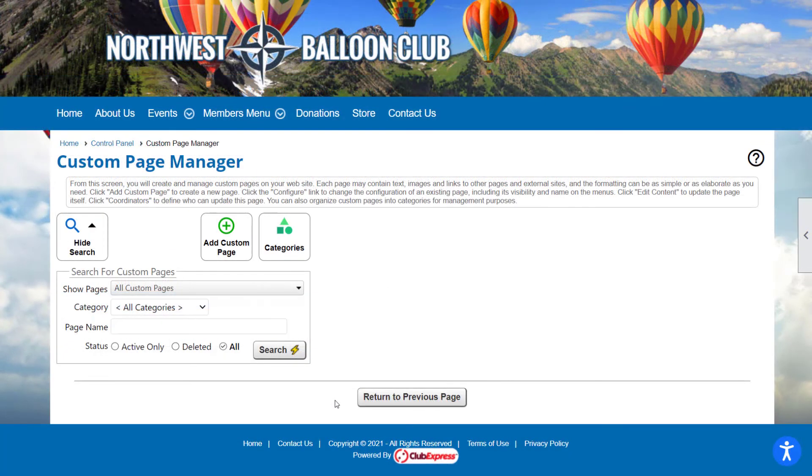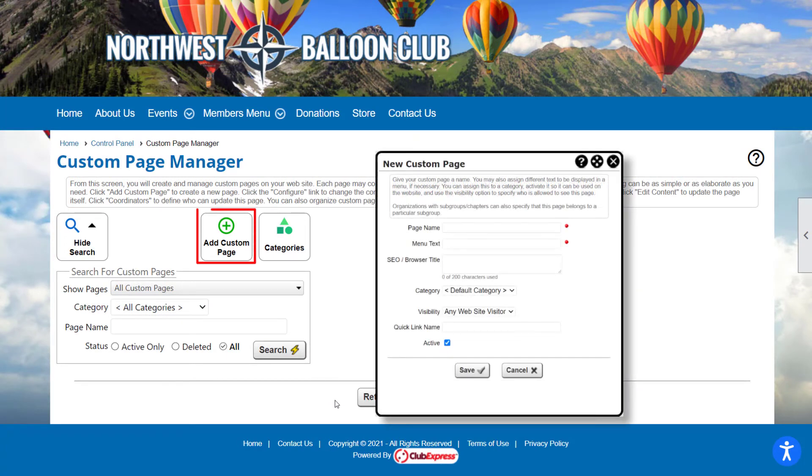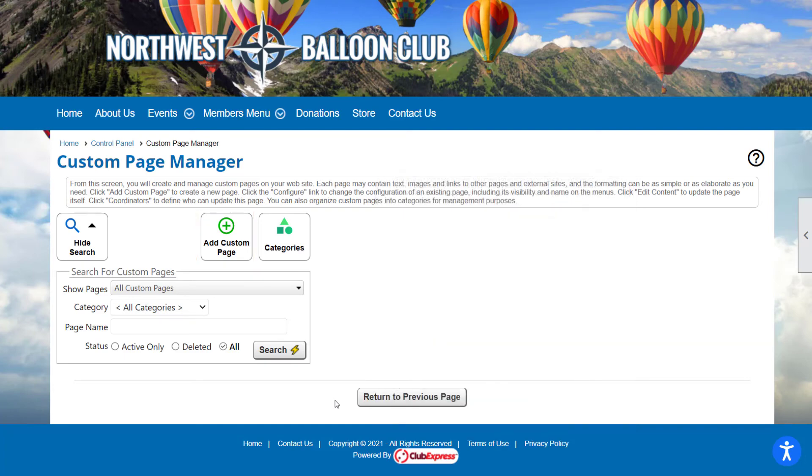On the Custom Page Manager screen, you have the option to hide the Search panel, add a new custom page, and add categories to organize your custom pages.